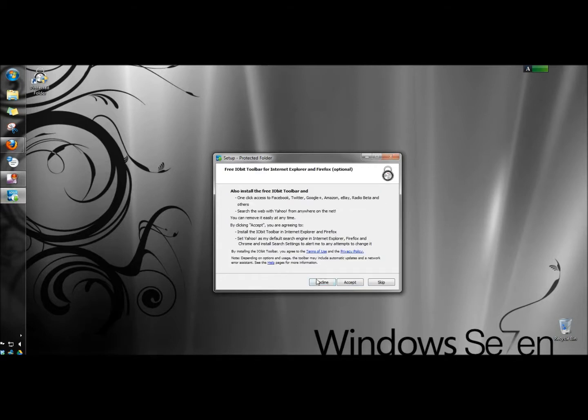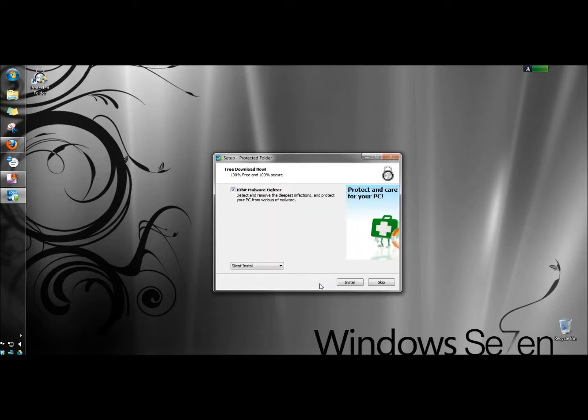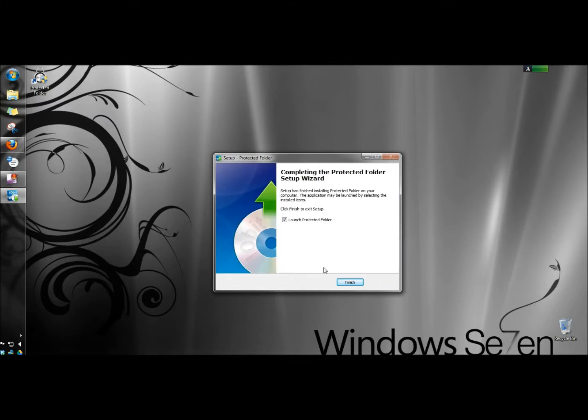I'm going to decline to install the free iobit toolbar for now and uncheck to install iobit malware fighter. Then I'm going to click skip and finish.